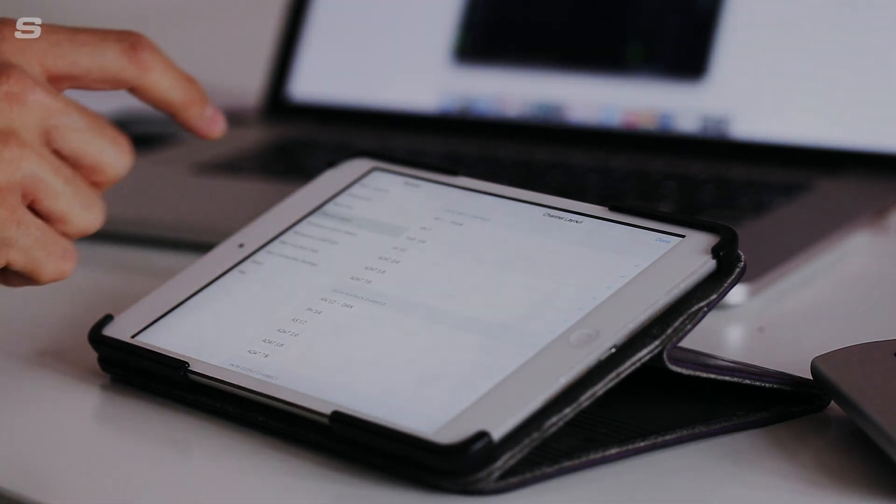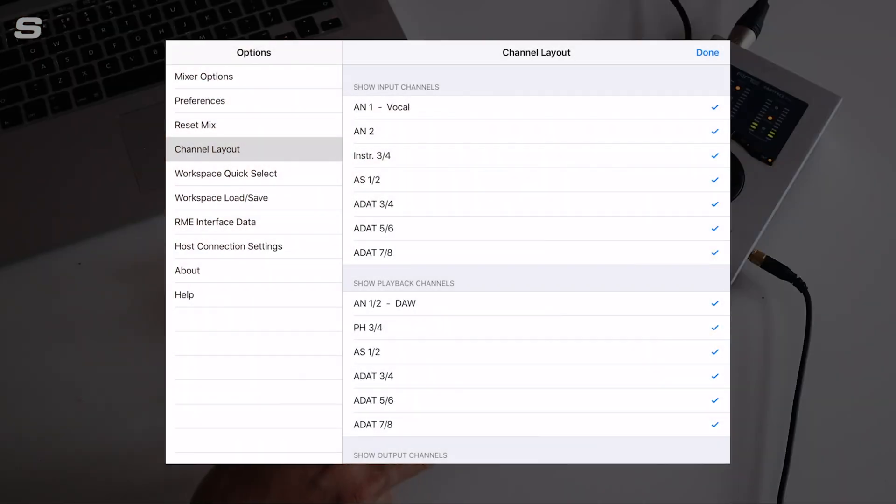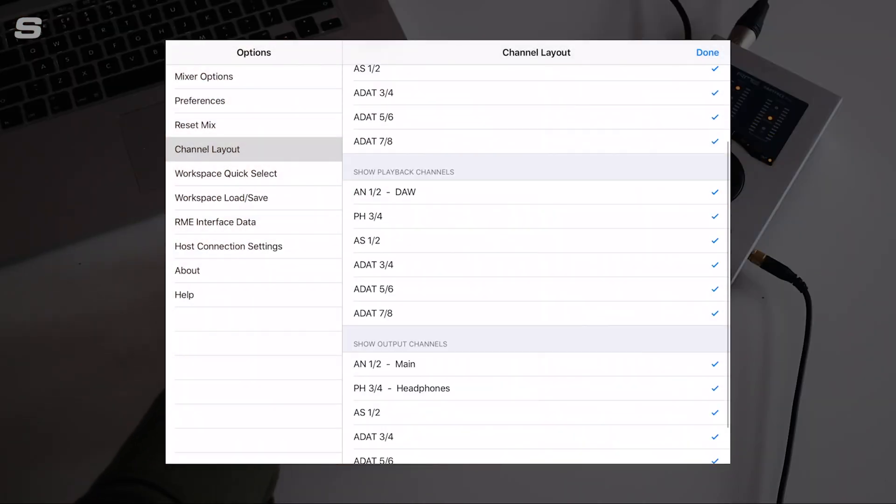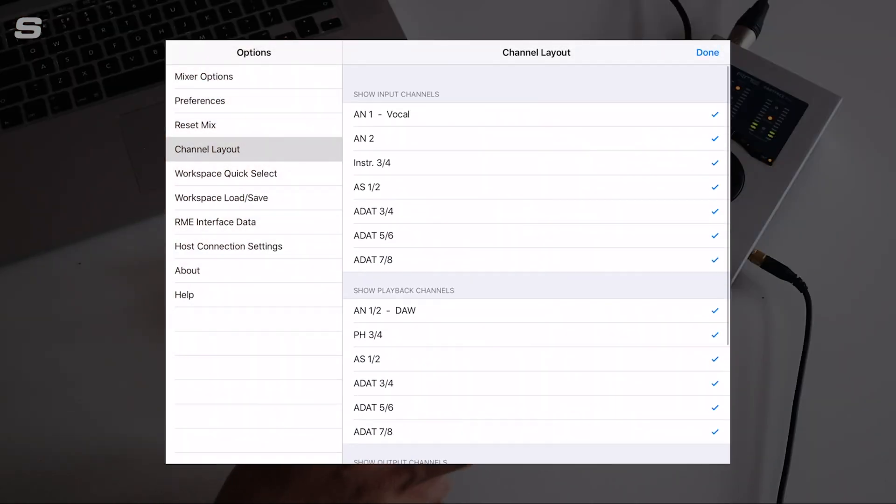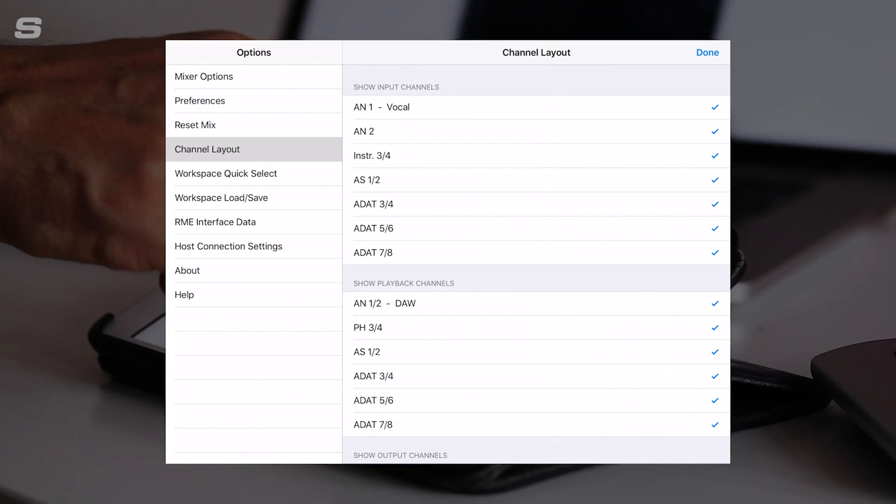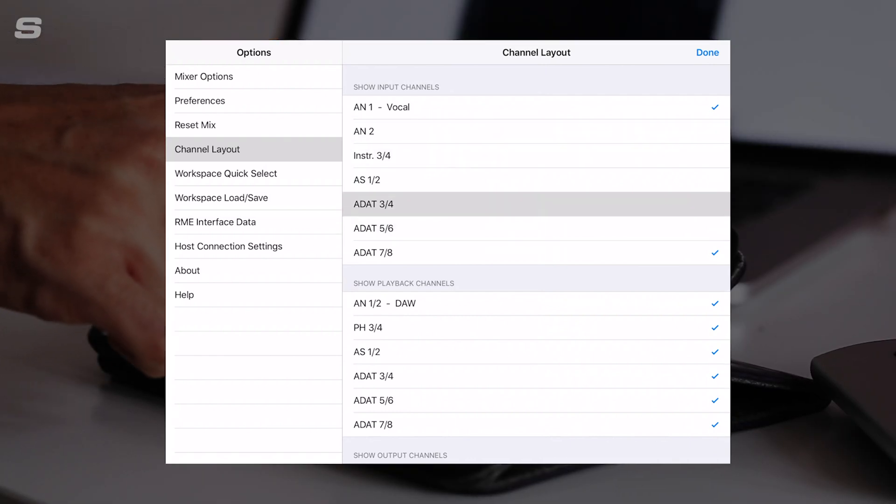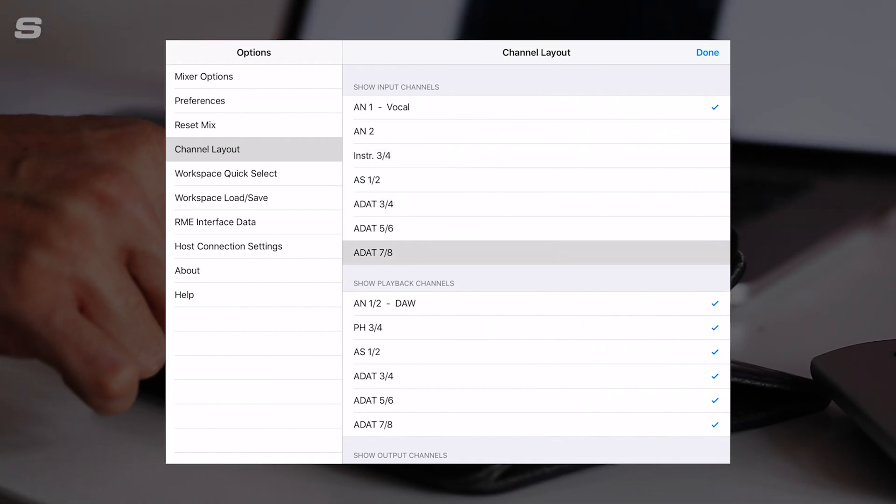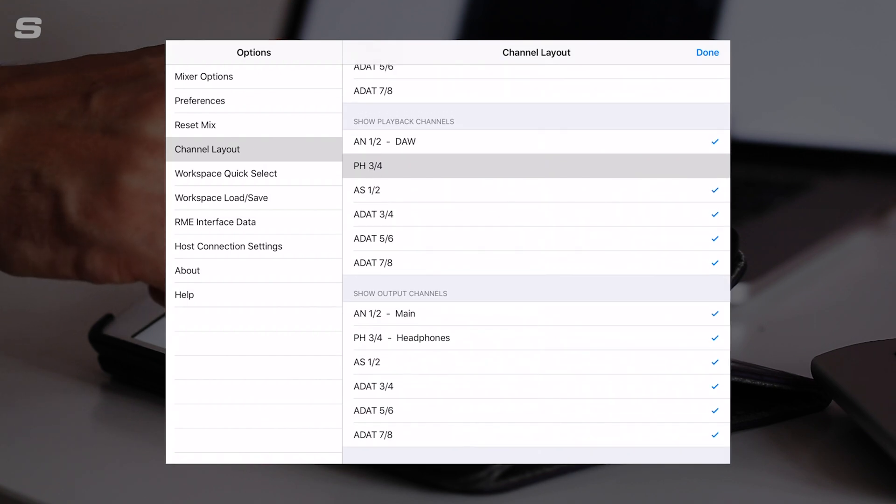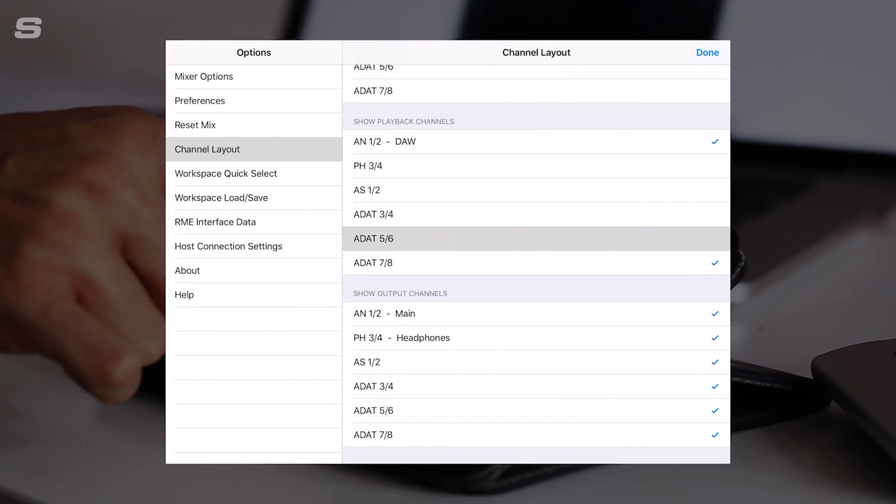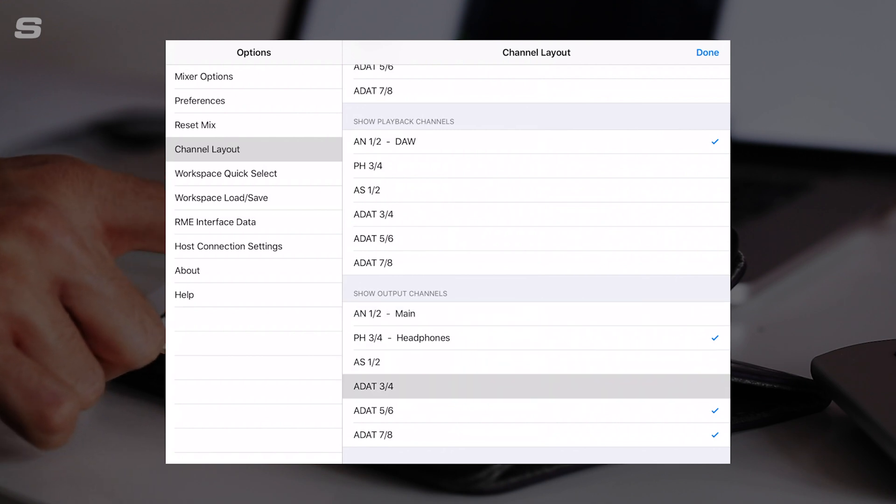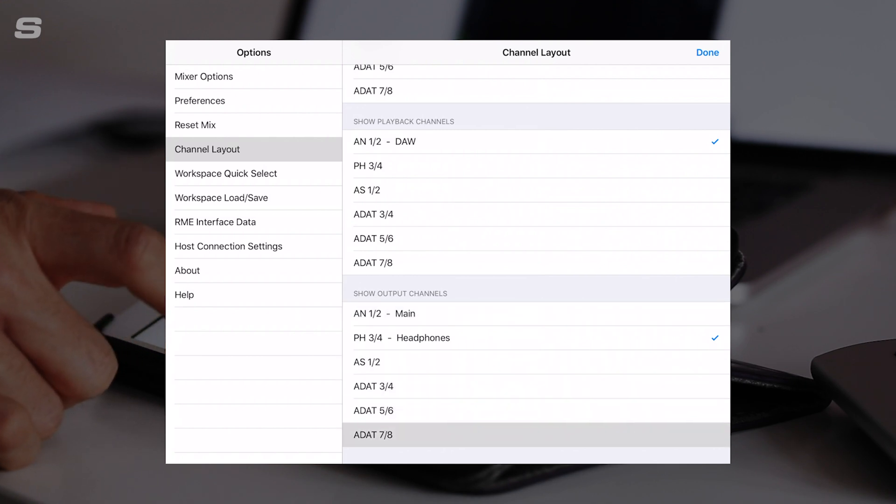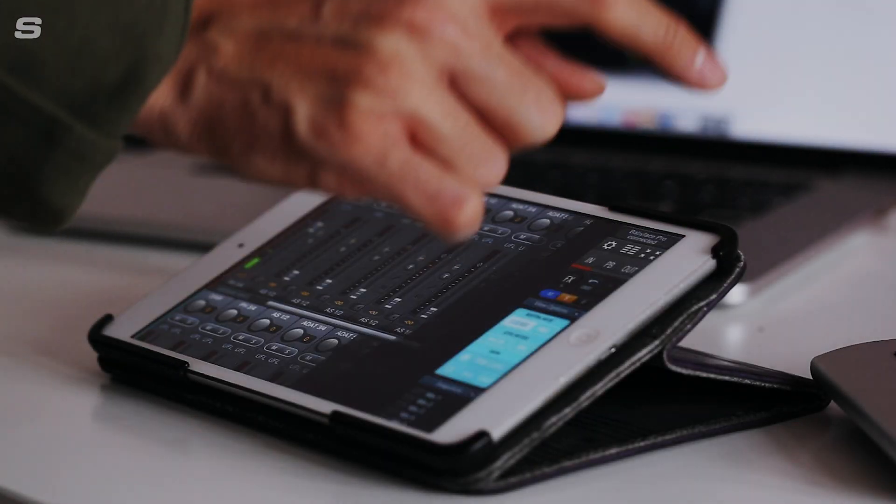Then we can go to channel layout, and this gives you all the options for the channels that you see in the TotalMix window on the remote. We're just going to deselect everything that we don't want to see. So we want the DAW channel and the playback channels, and we're going to get rid of the main output and just leave the headphone output. If I click done...